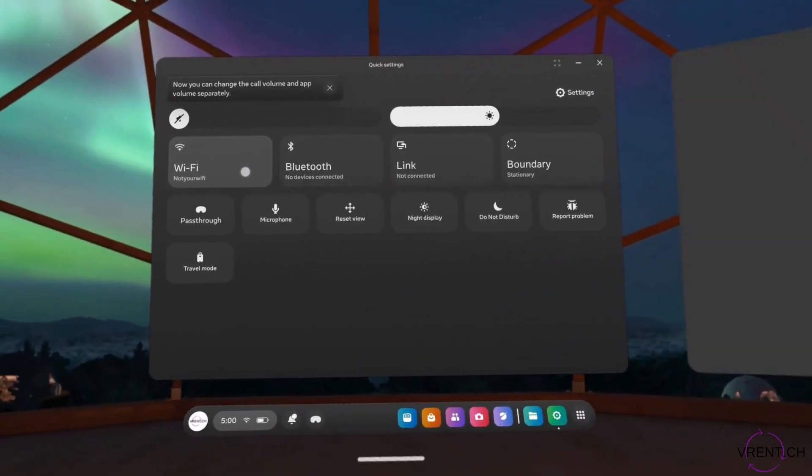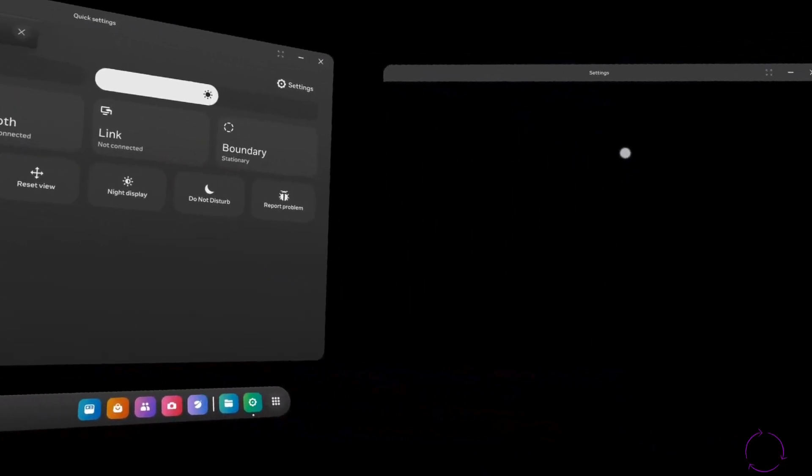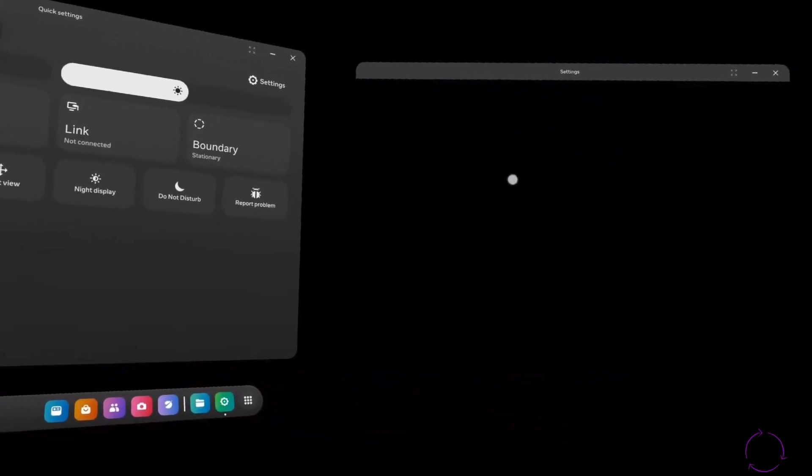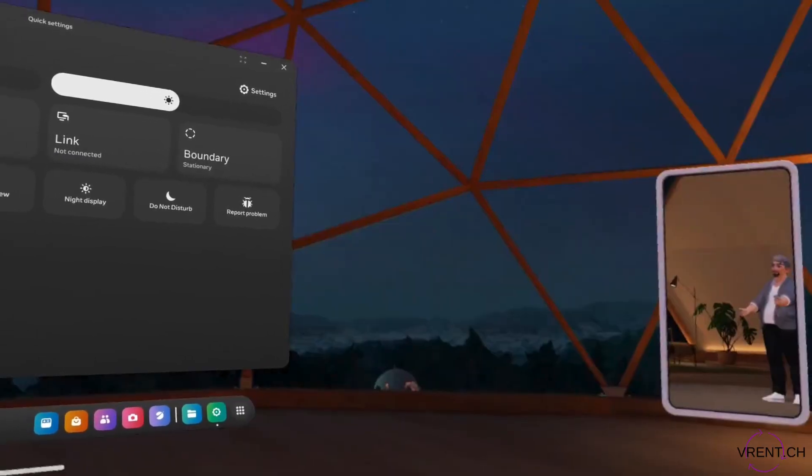Same goes for Wi-Fi. If you open, you will be able to see the Wi-Fi settings here.